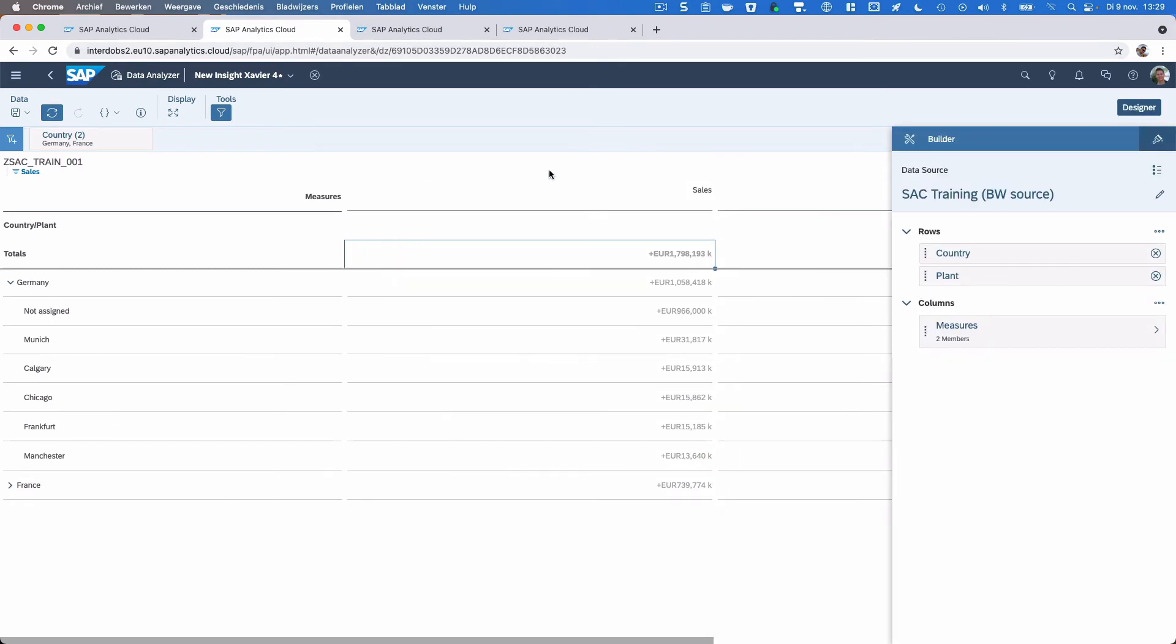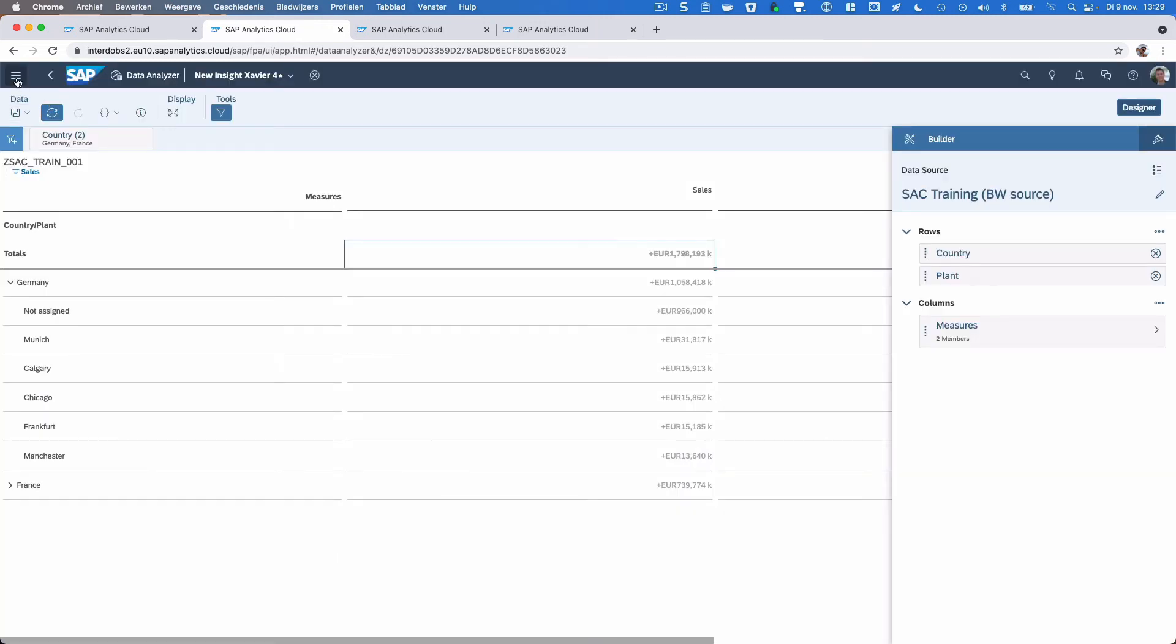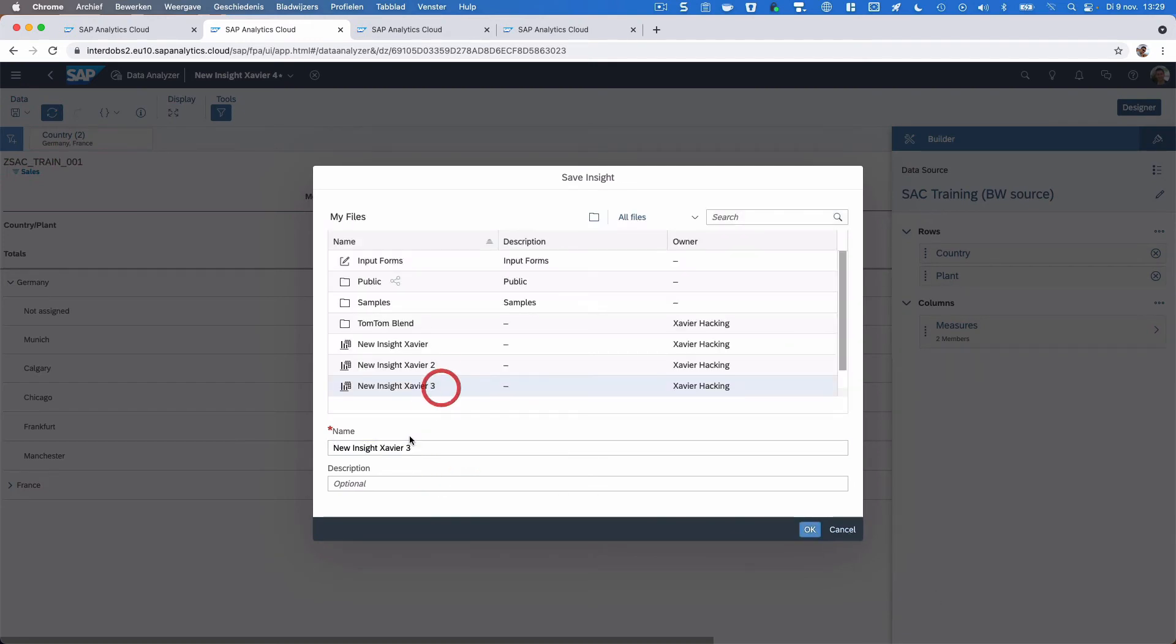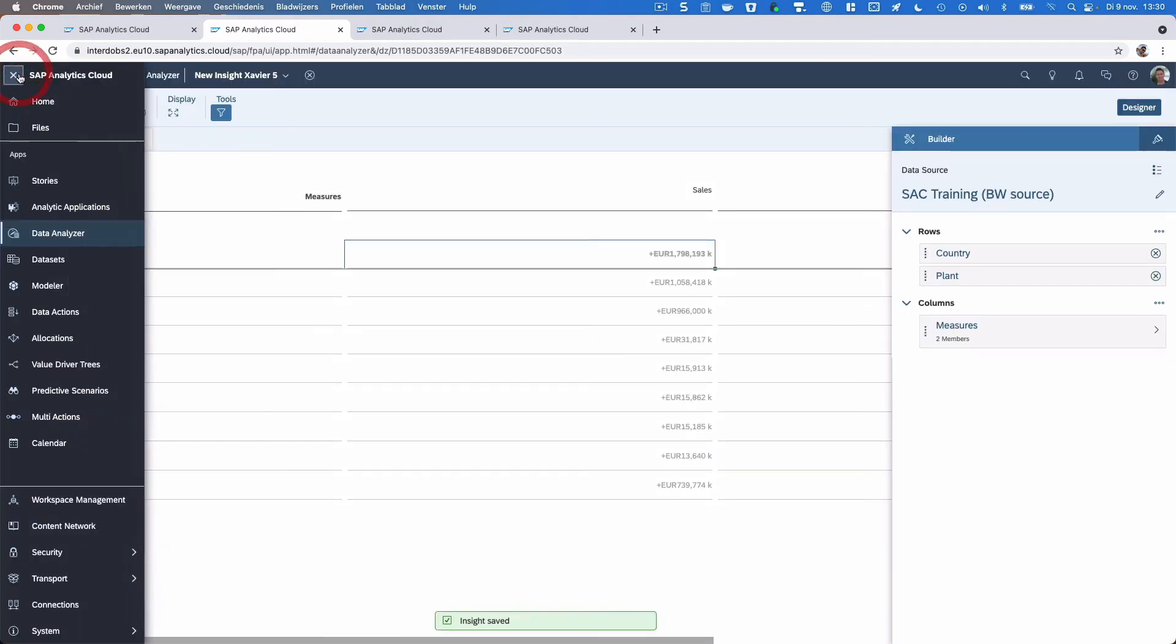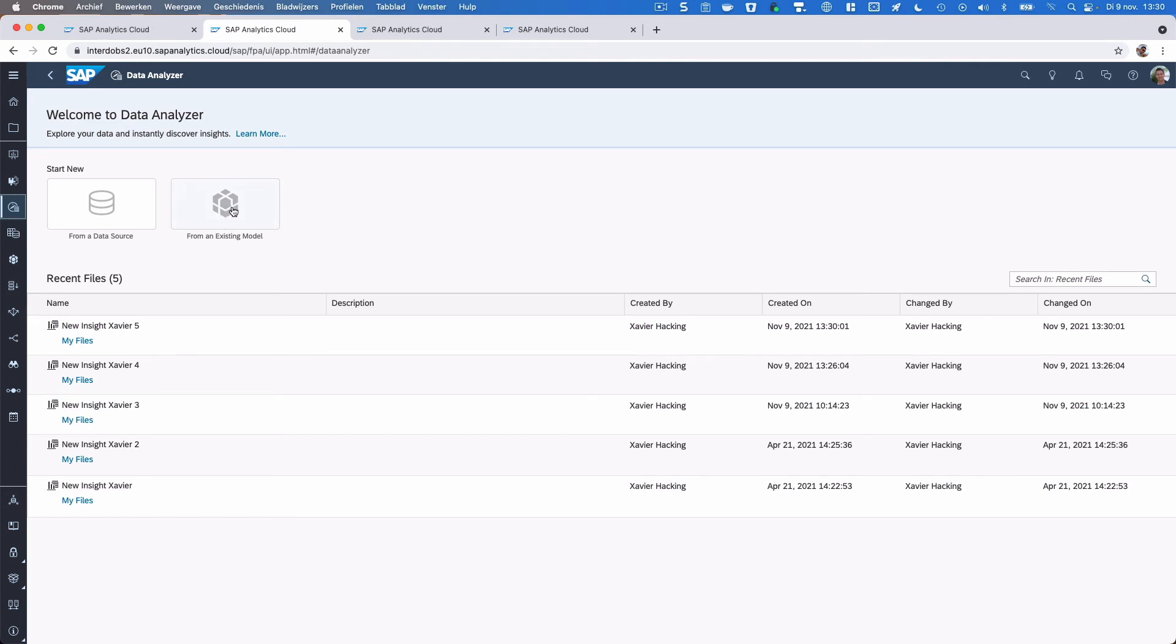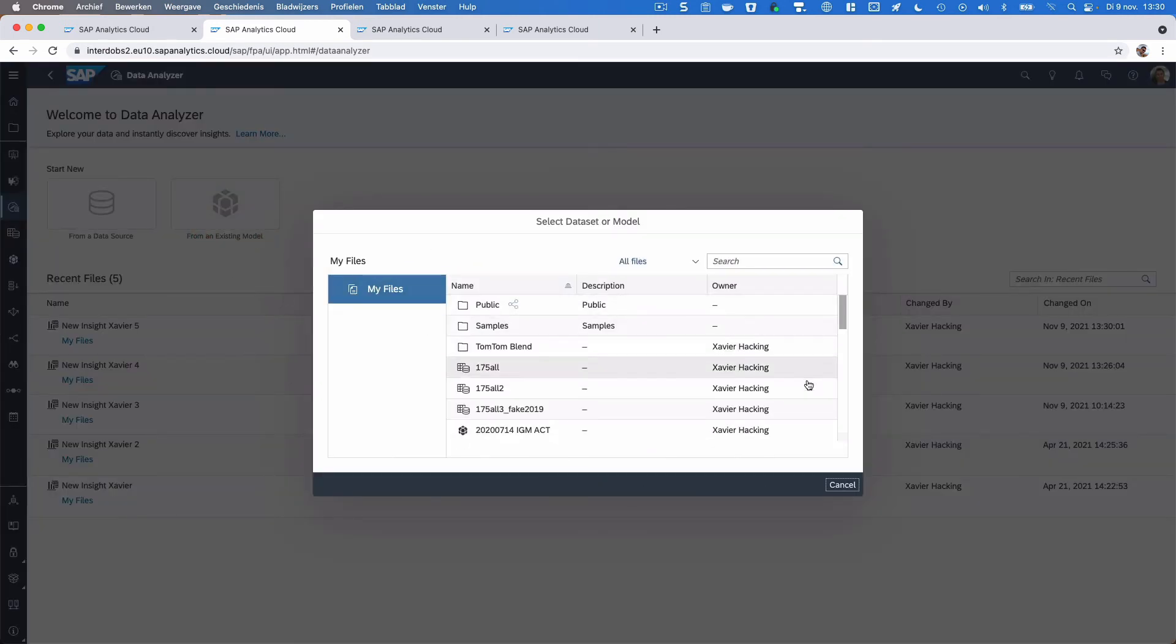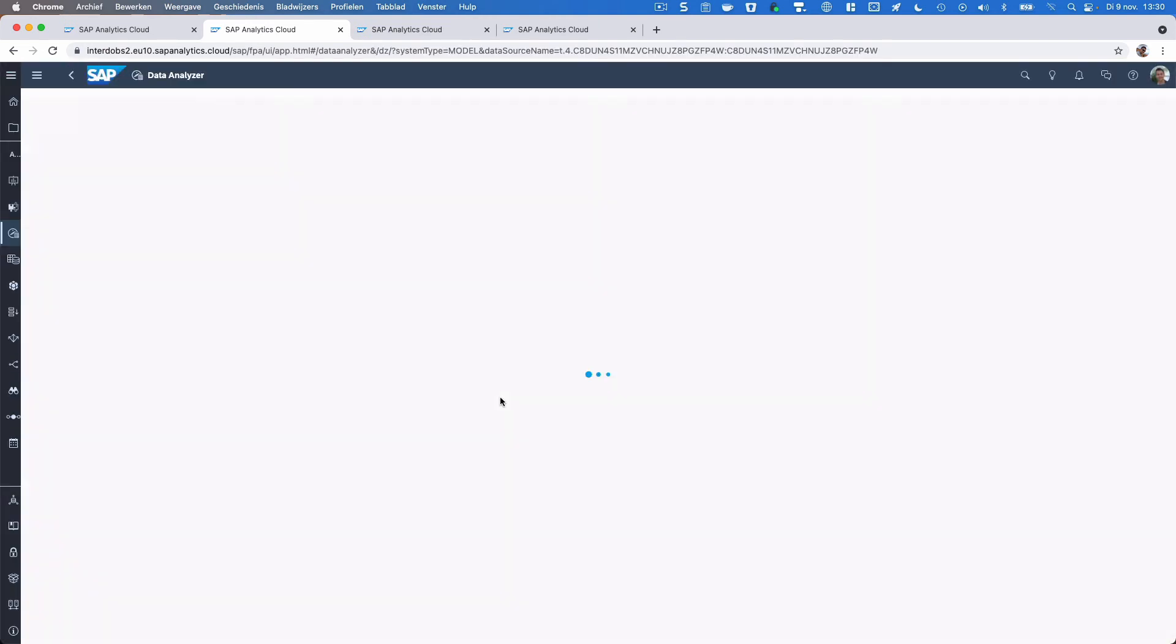I mentioned earlier that you can either use a live source or you can choose a model that you already created in SAC. Unfortunately, you cannot switch between that from this view. Now because I started out connecting to a live system, I don't have the option to select a model on SAC. If you want to do that, let's save this Insight. Then you would have to go back to Data Analyzer from the menu and then select from an existing model. Then you get a different selection option where you can select your model that you already created on the platform.